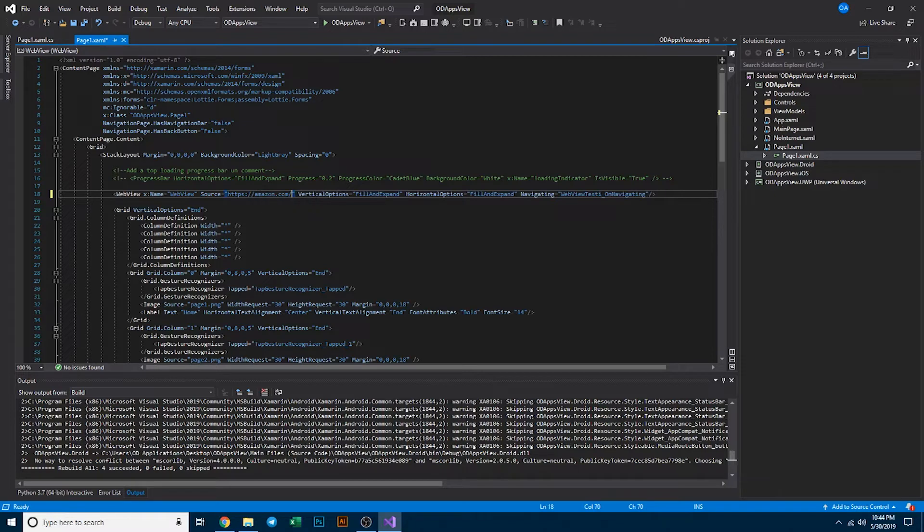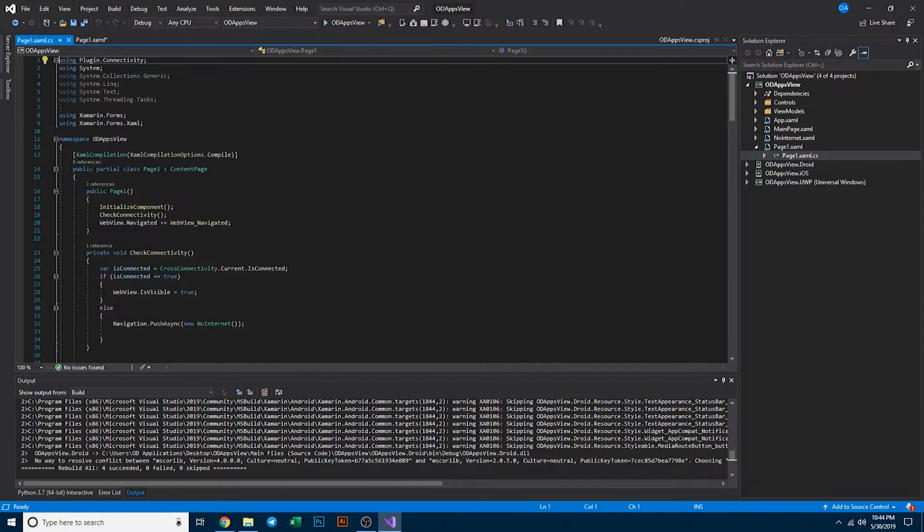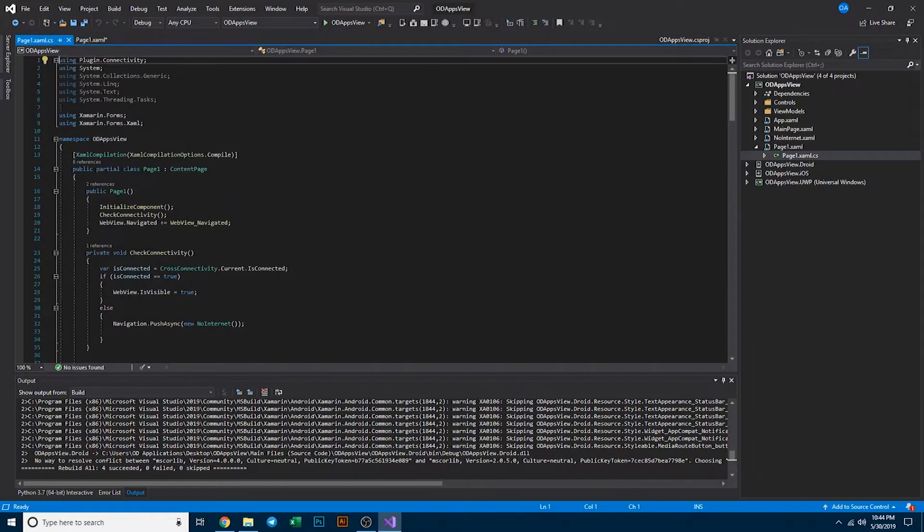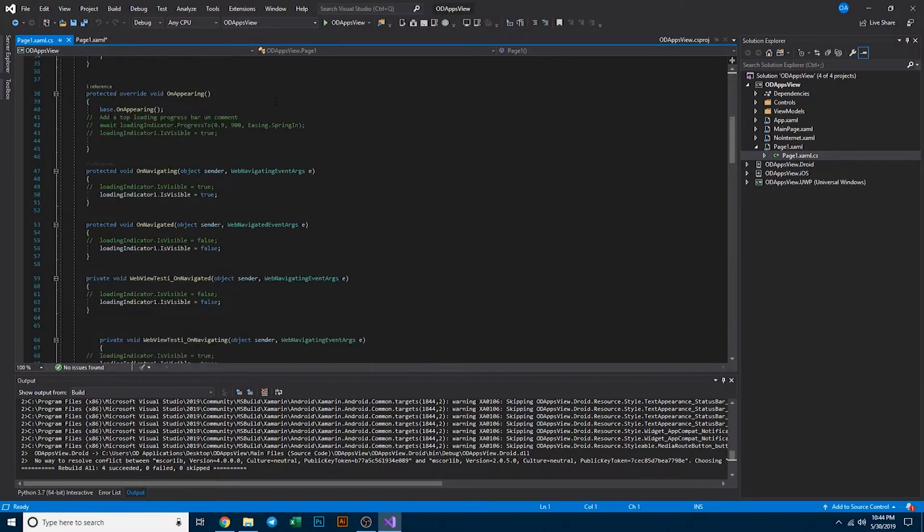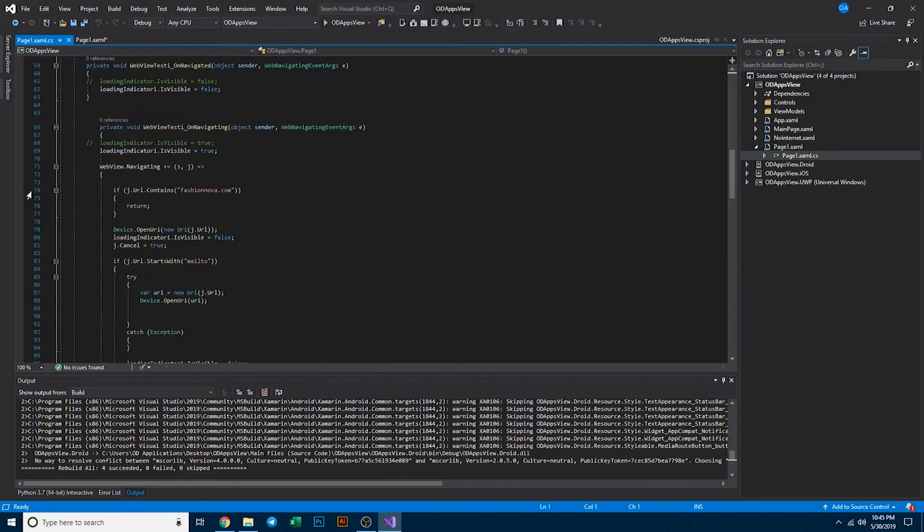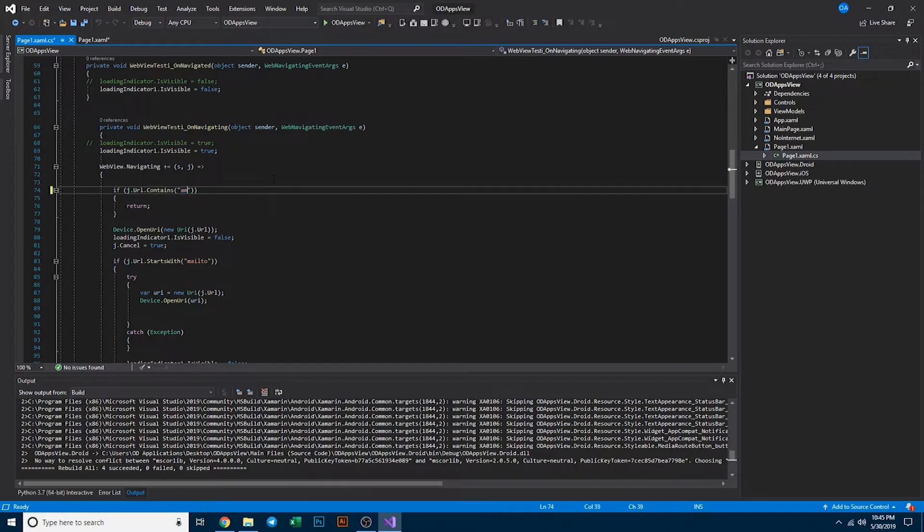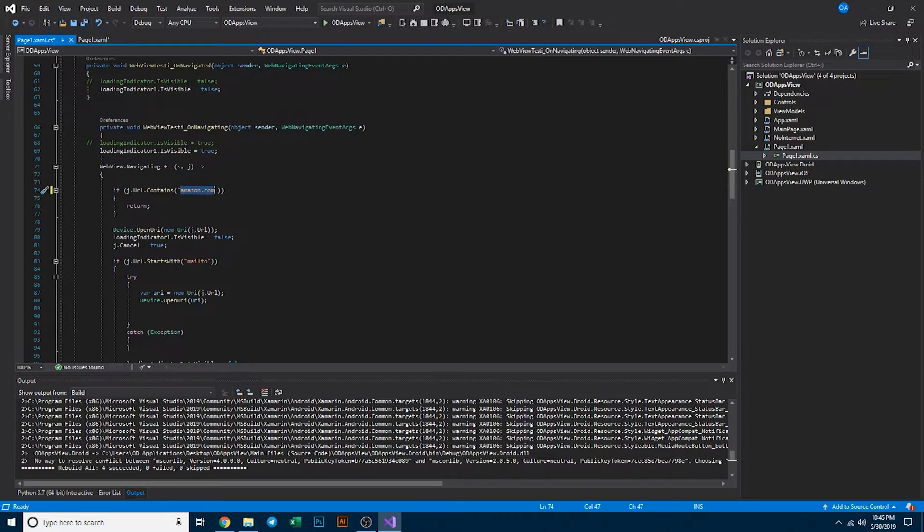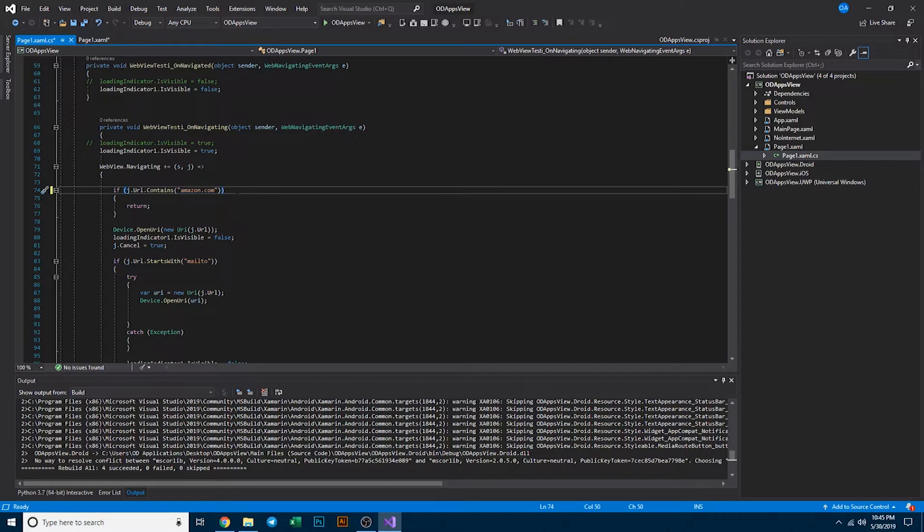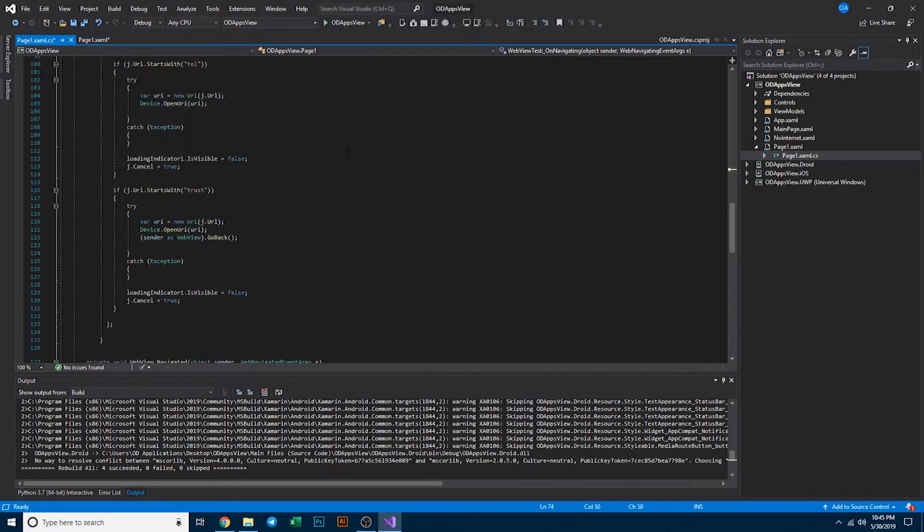We're going to want to change a few things on the back side here. Opening up your code behind in page one xaml.cs, you'll want to scroll down to this section here on line 74 where if j.url contains a domain name, you're going to want to actually change this domain name to amazon.com or whatever your domain name is. What this is used for is if you click a link on your website or web app that does not contain this url, it'll actually open either the default browser or suggest the appropriate app, for example facebook or twitter.